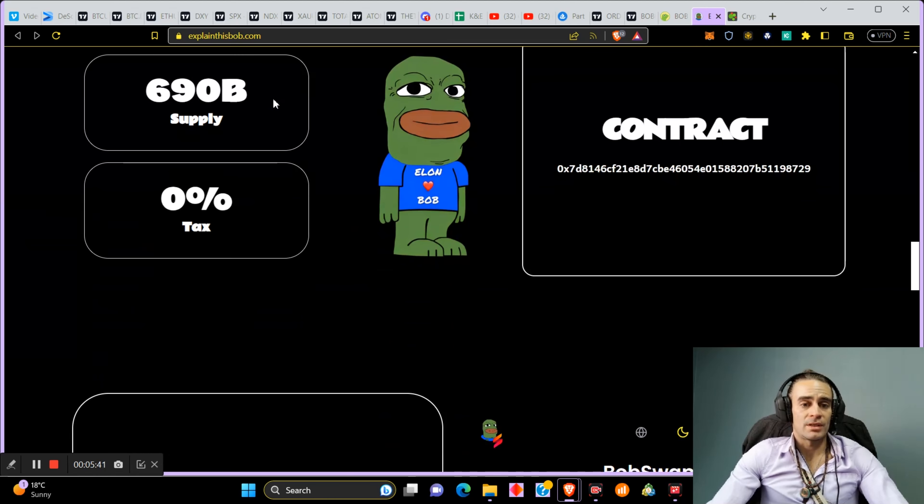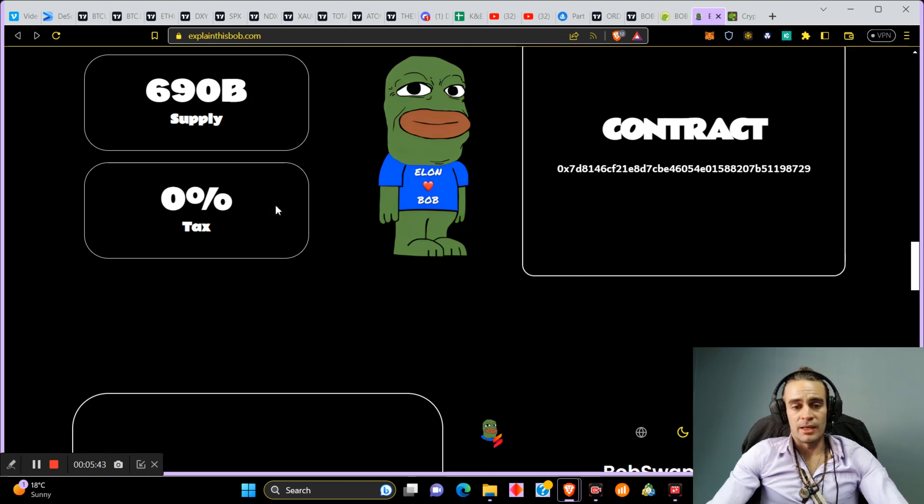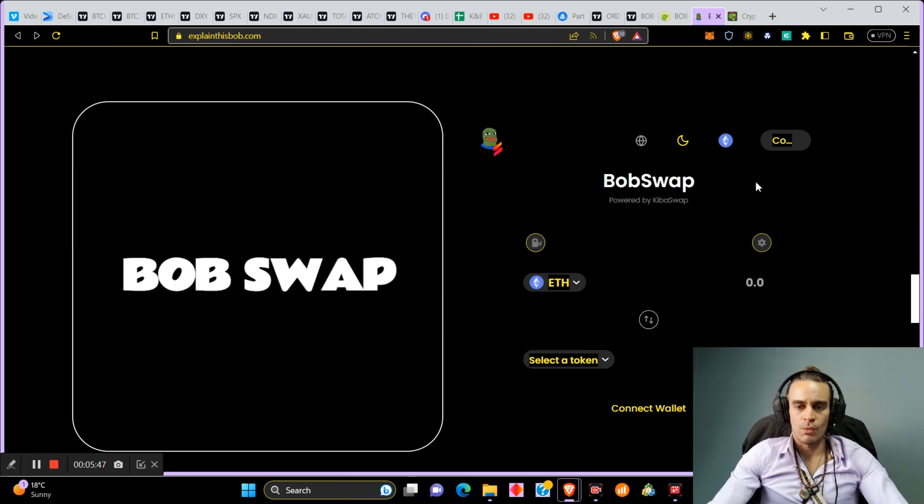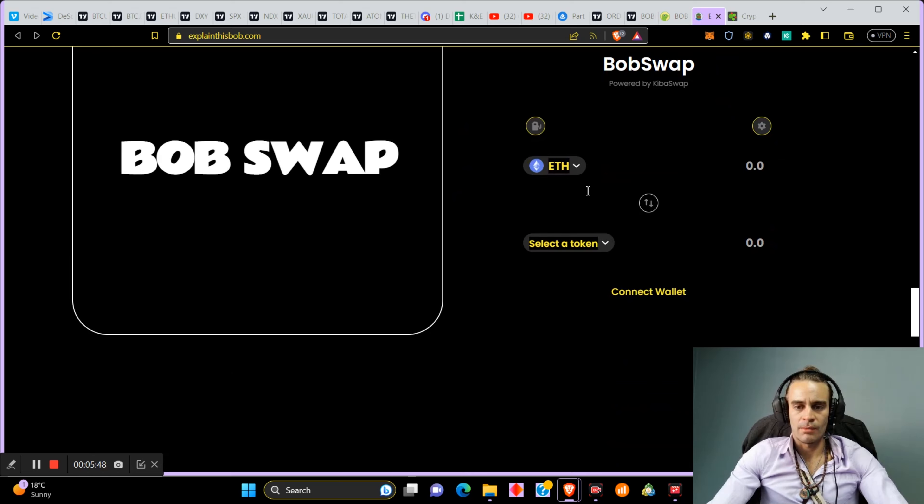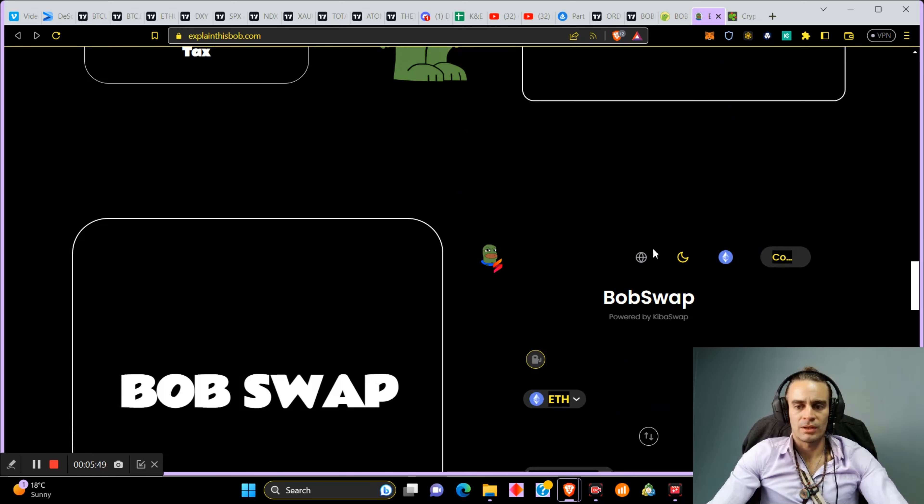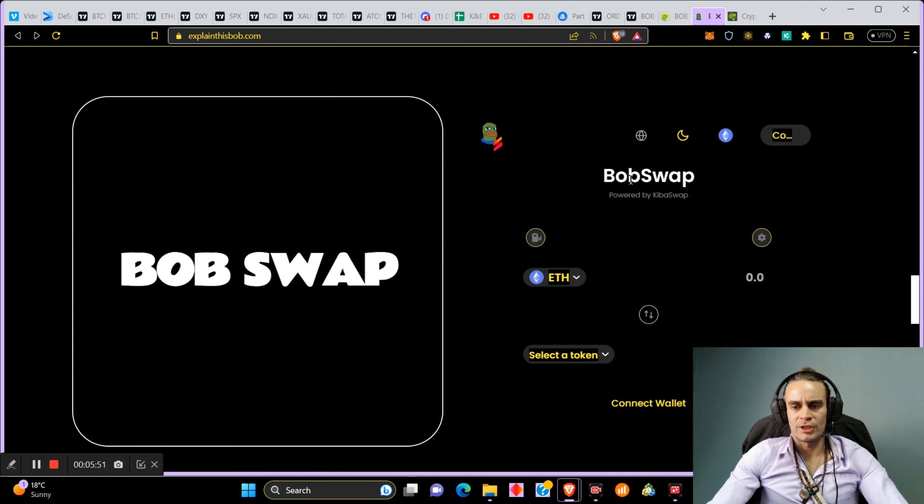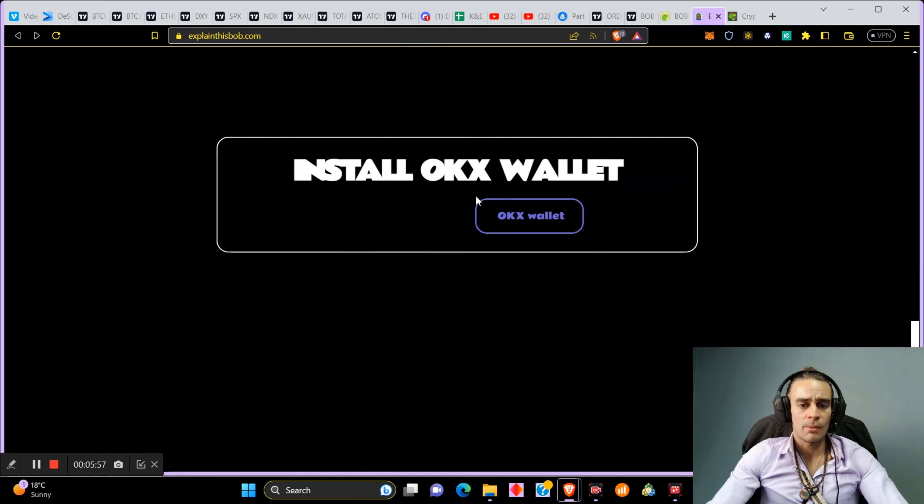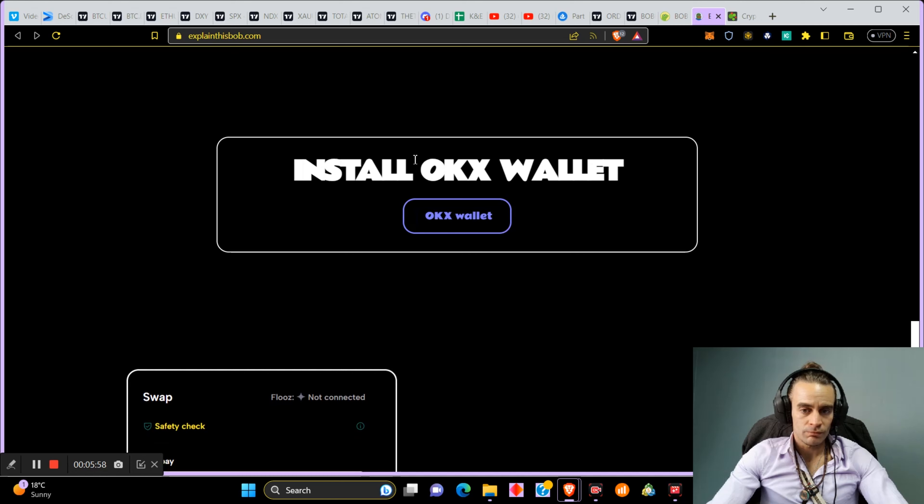I honestly just bought on the exchanges because it's far cheaper to buy on the exchanges with this stuff. But Bob Swap is powered by Kibiswap and you can install the OKX wallet so that you can get some of this.